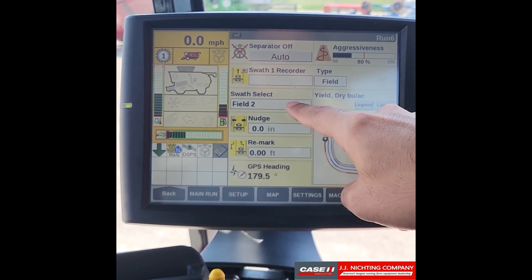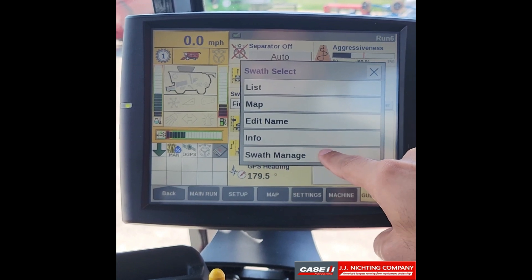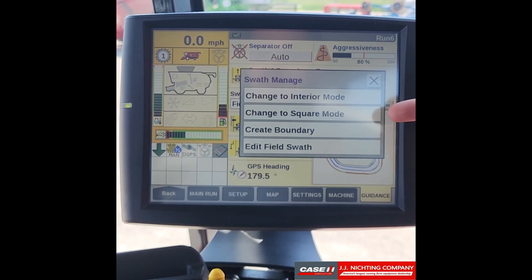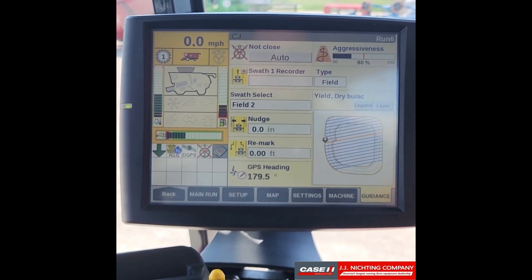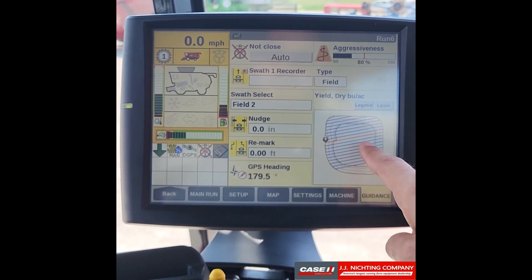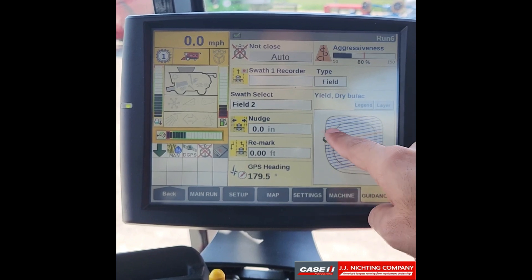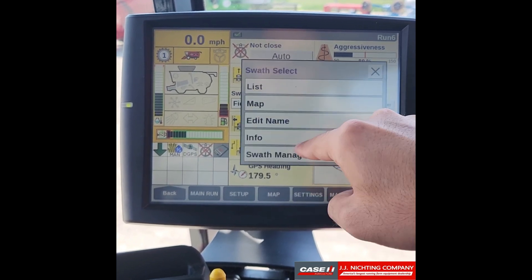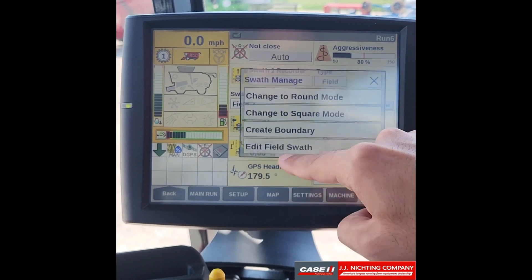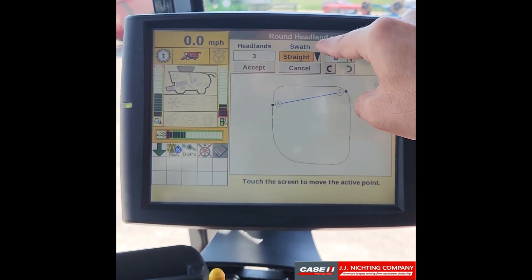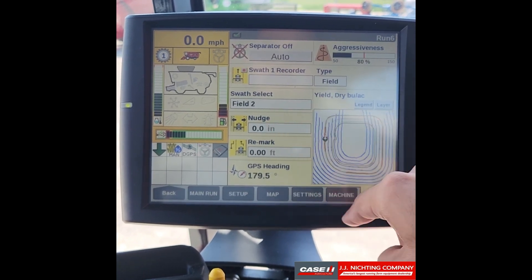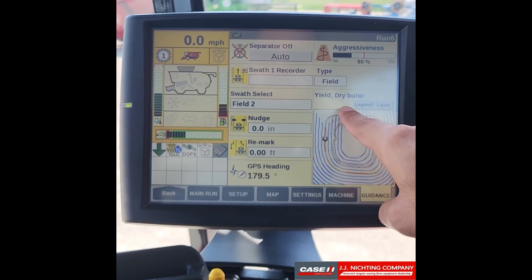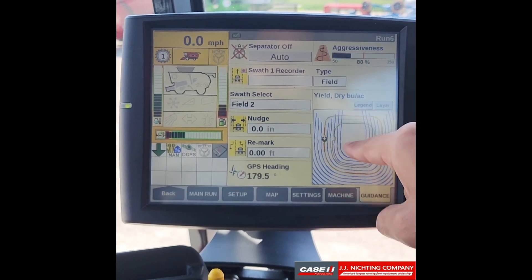If we go into field and select swath manage, we can change between interior mode, square mode, and we can create boundaries and also go back in and edit the settings we just set. If we change to interior mode, you'll see that the way we had our swath set up, the A/B lines will run in the same direction. If we want to change that, we go to swath manage, edit field, set it to curve, and accept. Now in interior mode we have the curved lines that we just set.